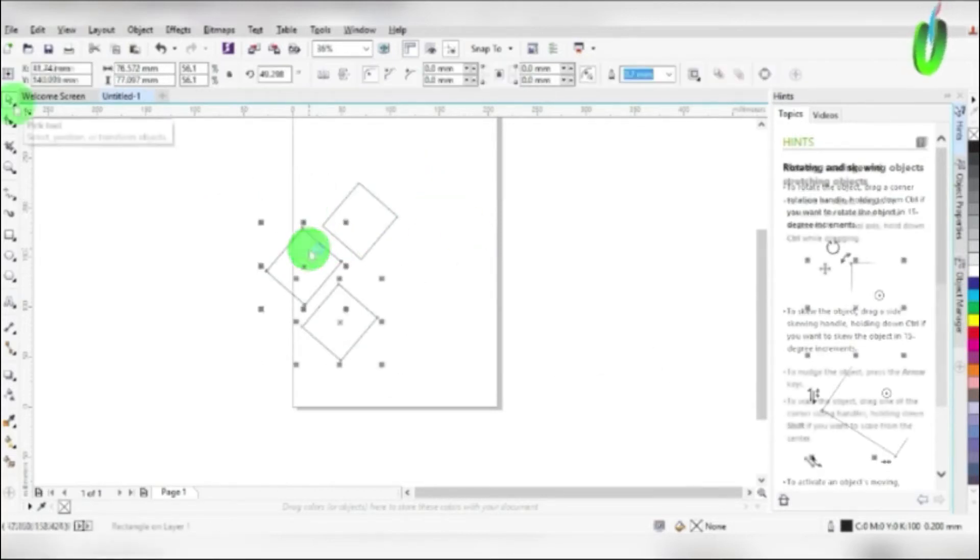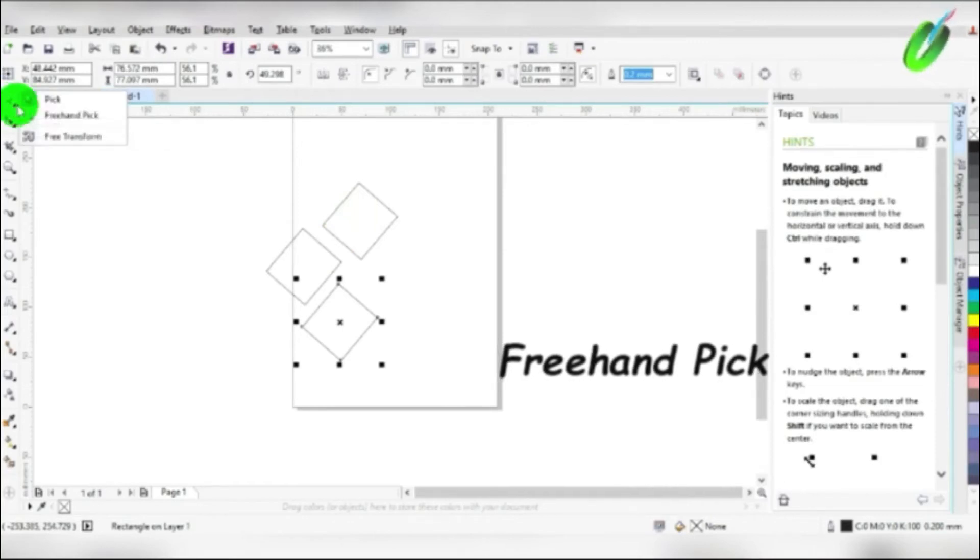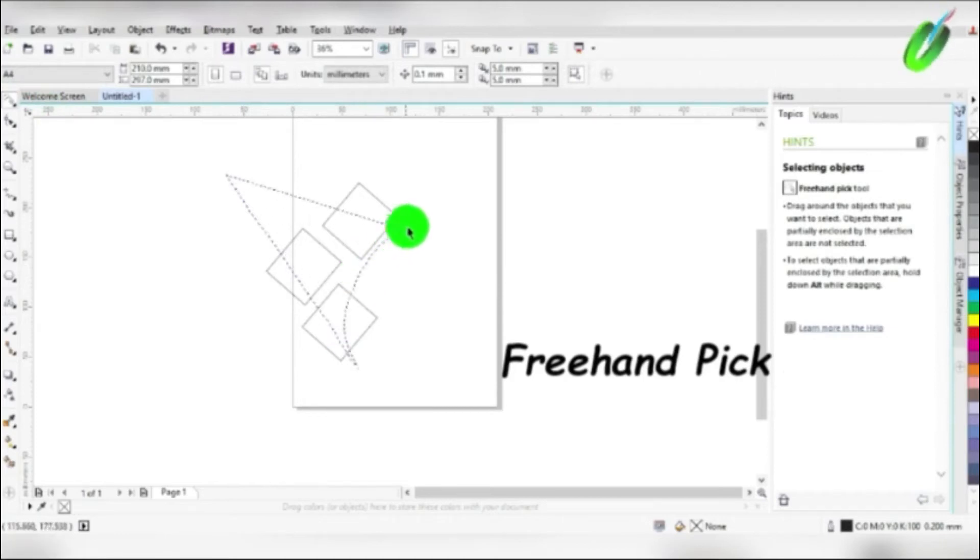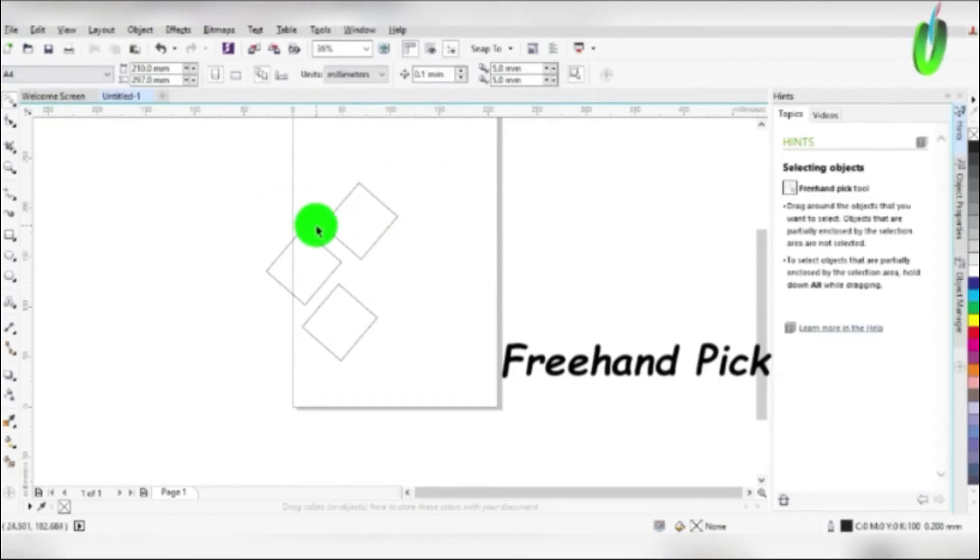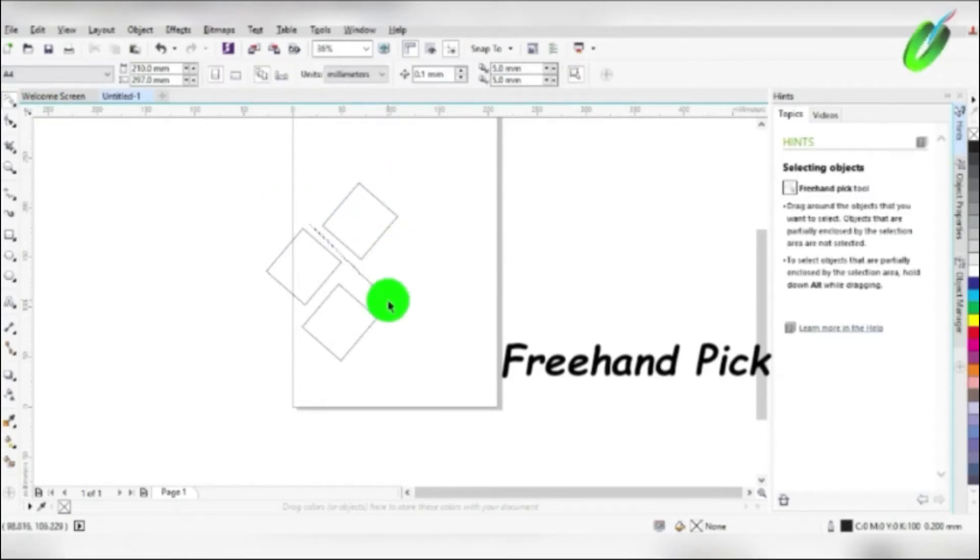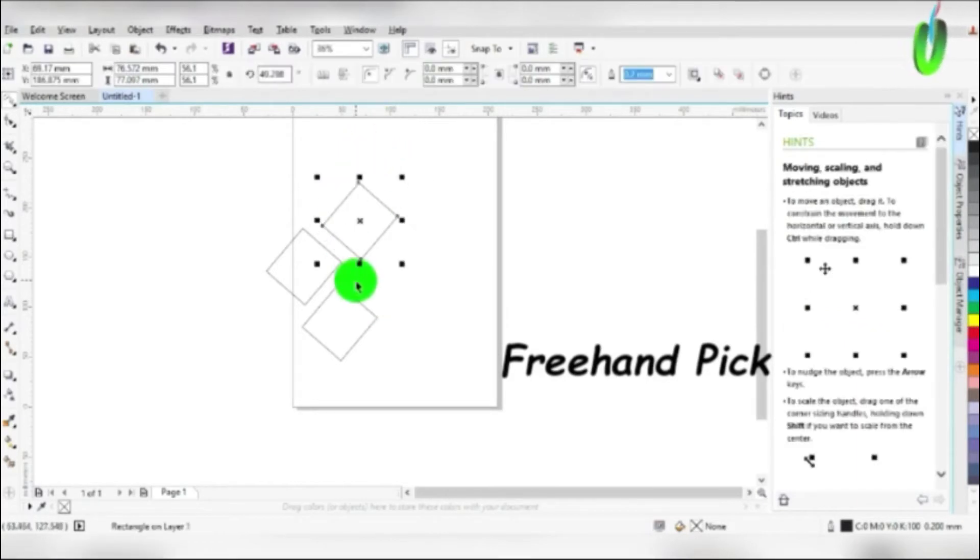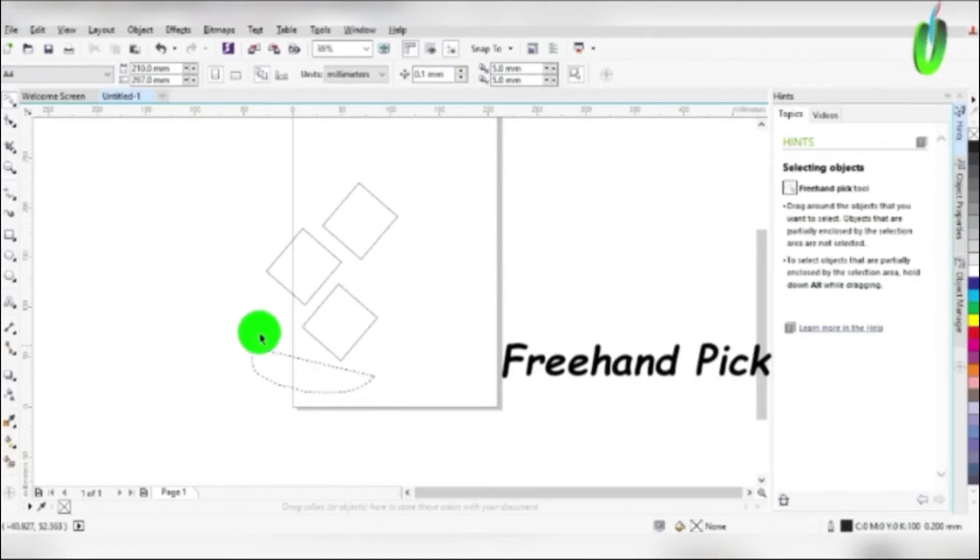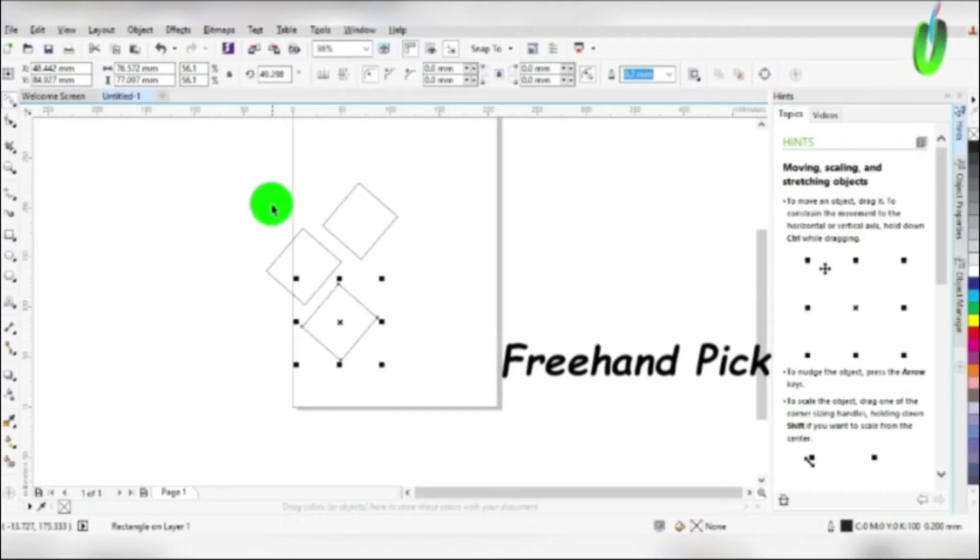The second tool is freehand pick. We use it to select and pick objects. Like when we have some group work and we want to select one or two from this object, we will use this tool to trace out the part we want to select and pick it, just like the way I'm using it now. Then it will select whatever we have traced.